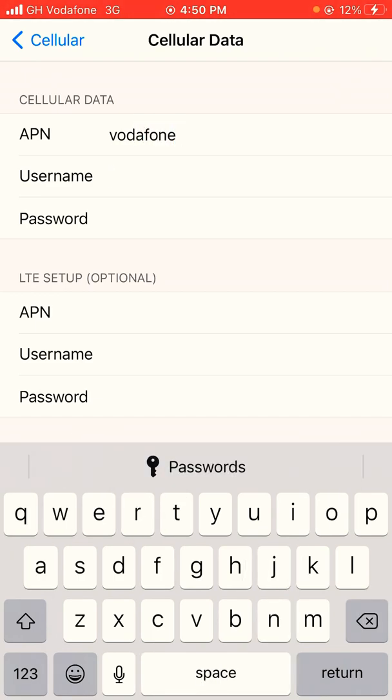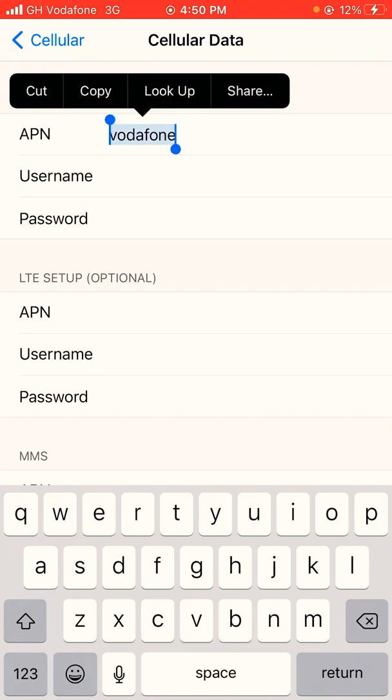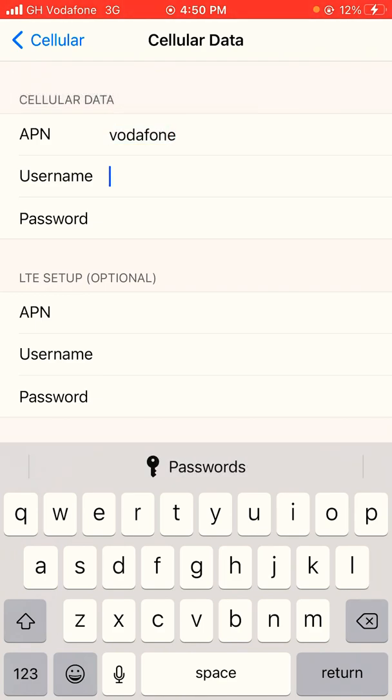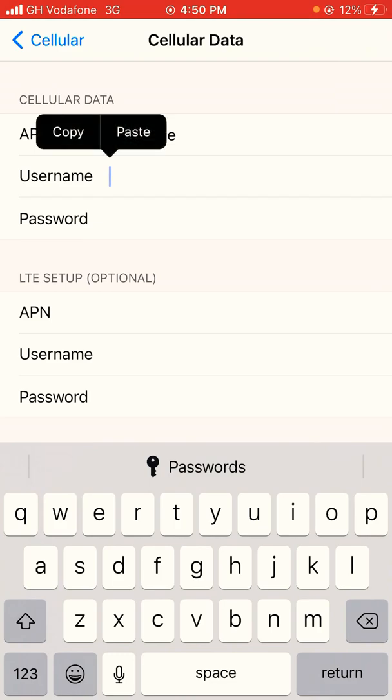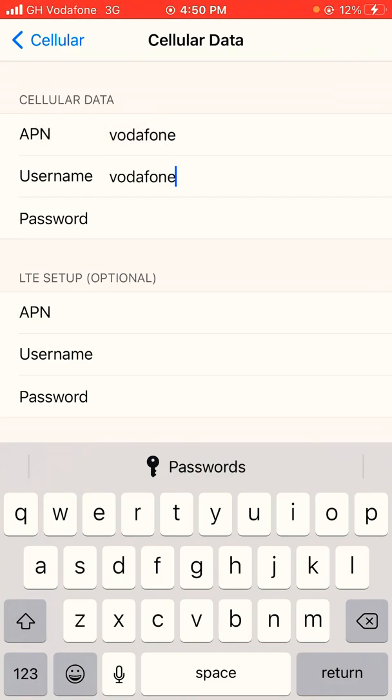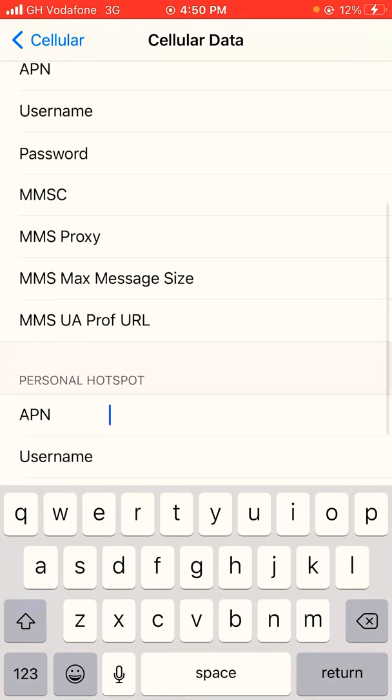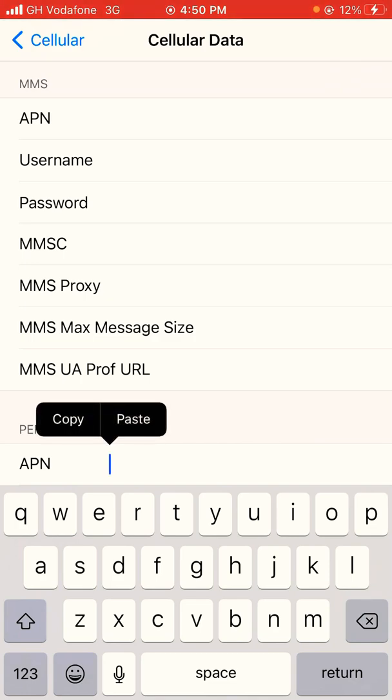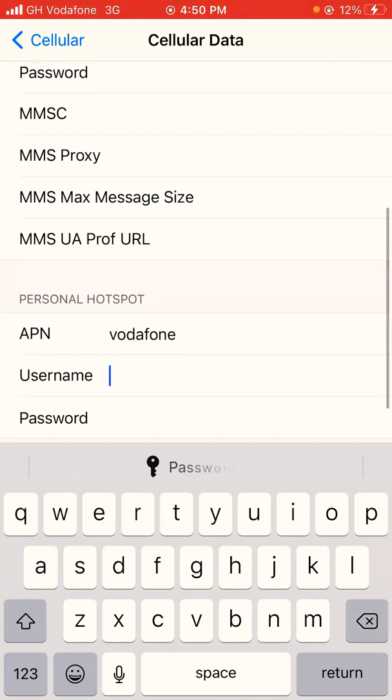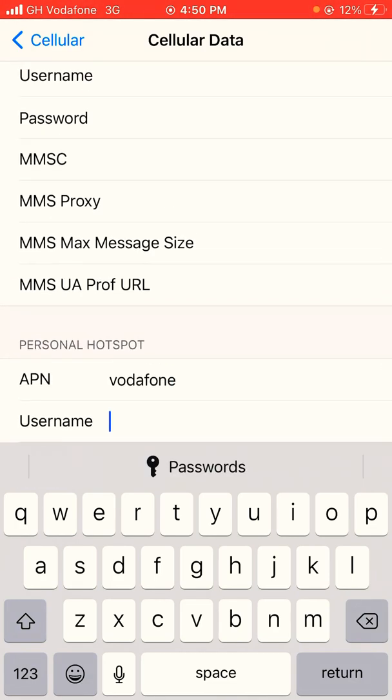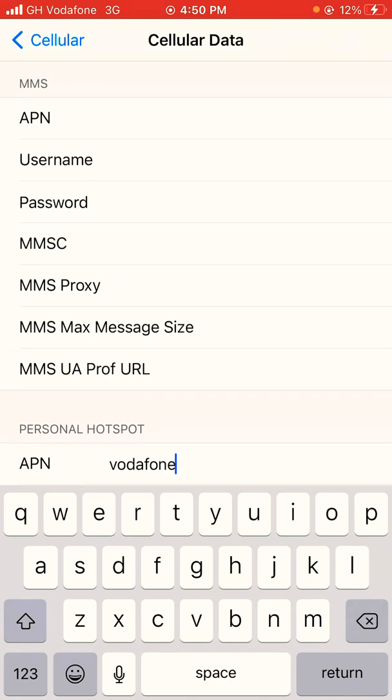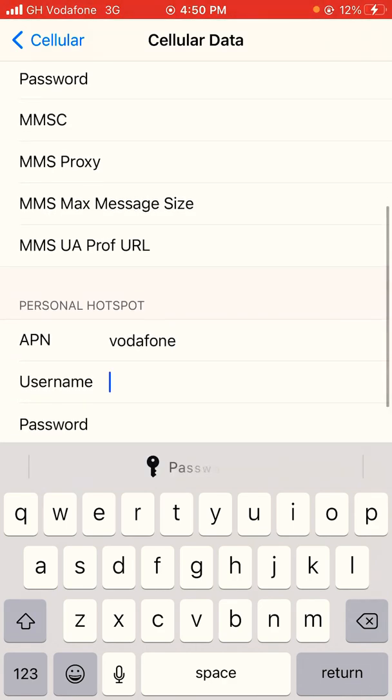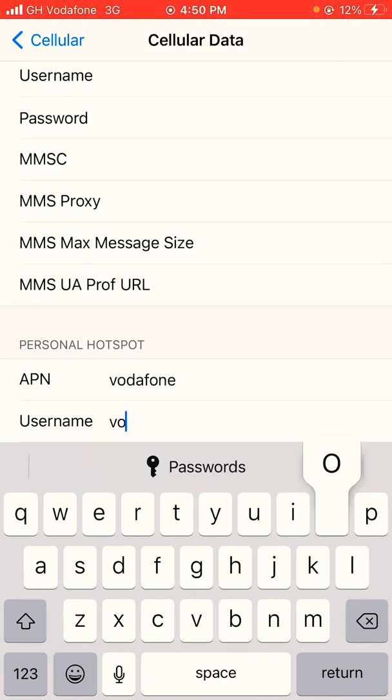Username, which is also Vodafone. Another APN, which is Personal Hotspot: vodafone. And username, also as vodafone.